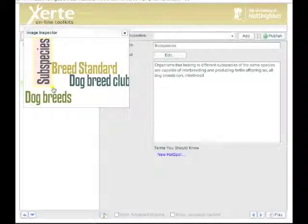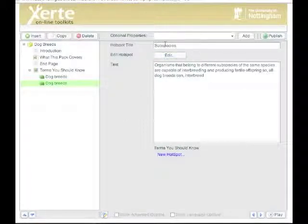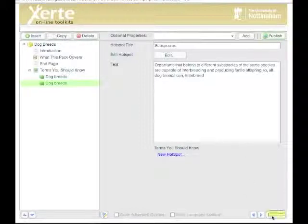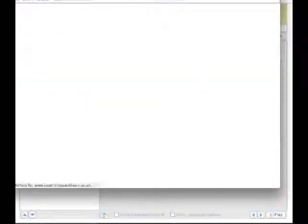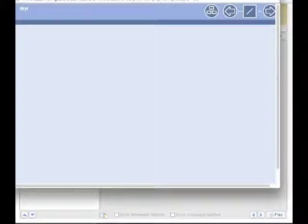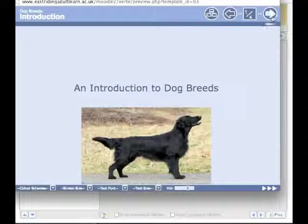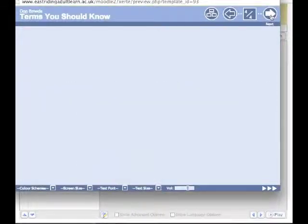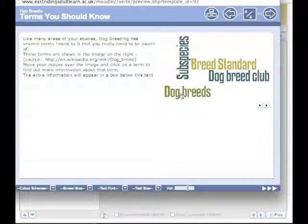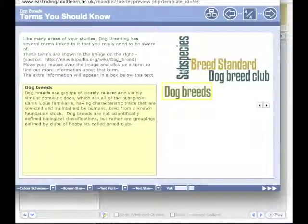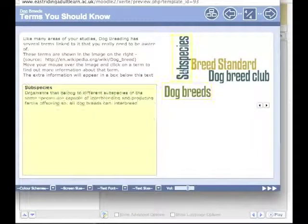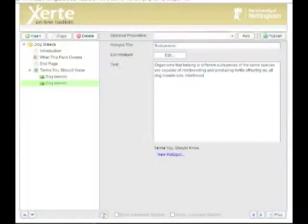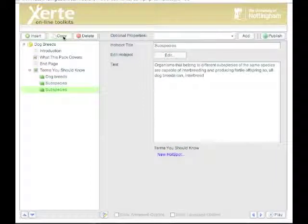I publish it and then play the project, and go to page four. And this time I not only have the dog breeds information, I have the subspecies information as well. So let's close that window and do exactly the same for the next two hotspots.